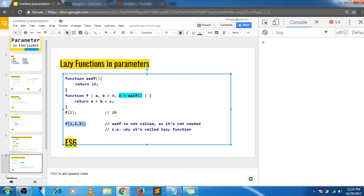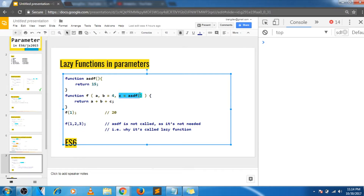But why are these called lazy functions? Before ES6, whenever you used parentheses after a function it was called immediately. But in this case, the function is not called until or unless it is needed. In the first case it is needed, so the function will be called. In the second case we don't need the default value of c, so that function will not be called at all. This is the reason these are called lazy functions.